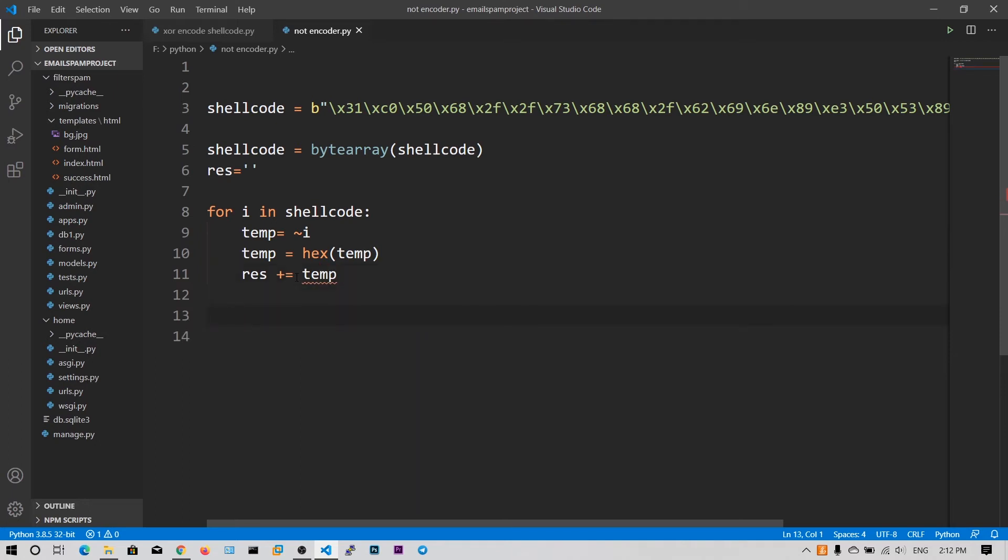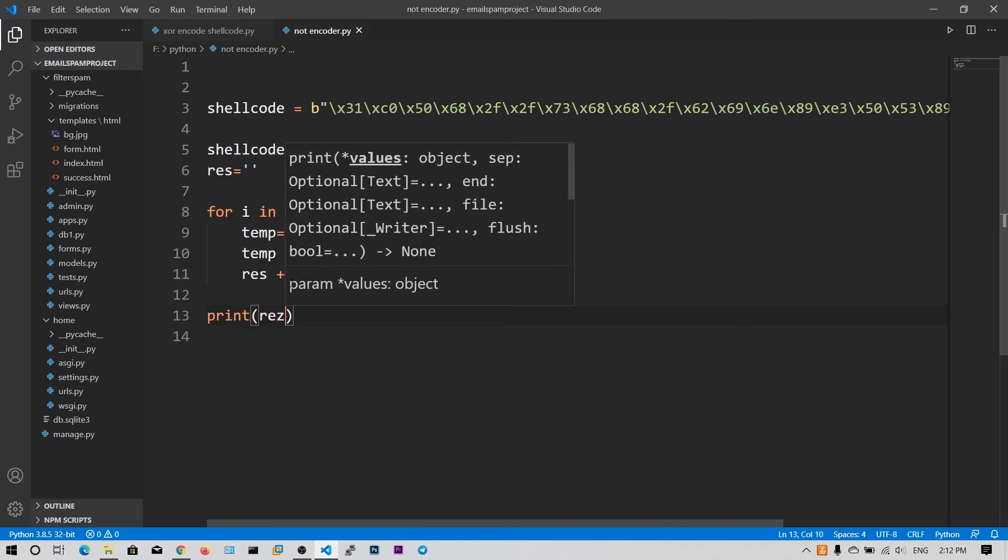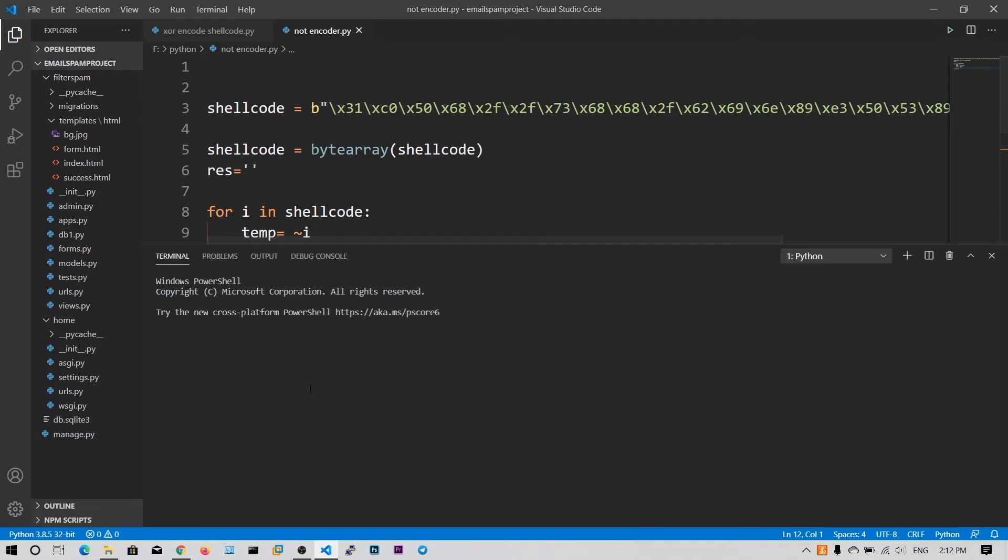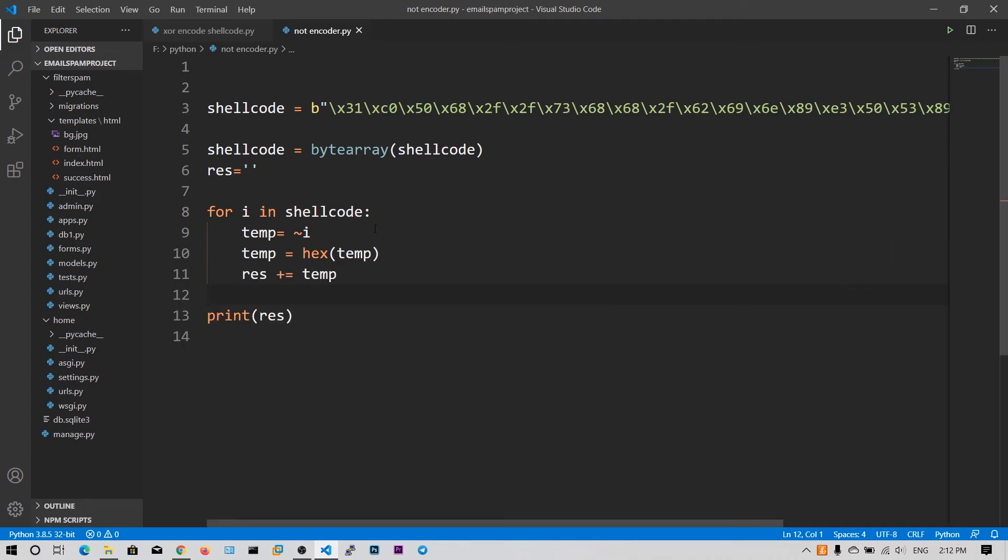So if we print this, we get an output. So as you guys can see, there is a negative symbol over this one. So why did we get this negative symbol? The NOT operation just flips all the bits from zeros to ones and ones to zeros.